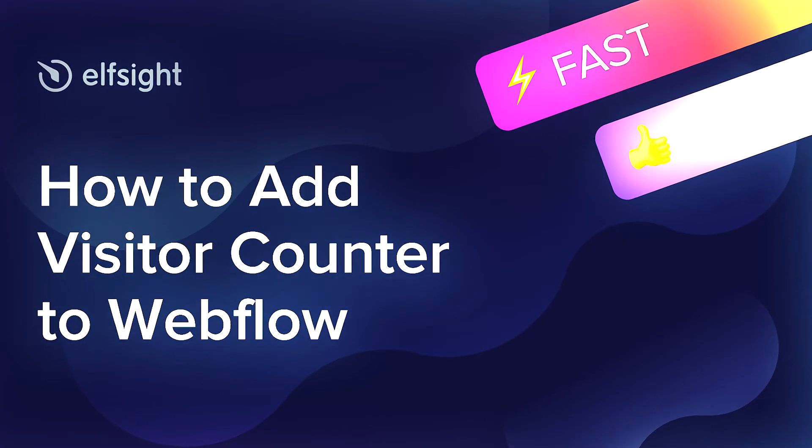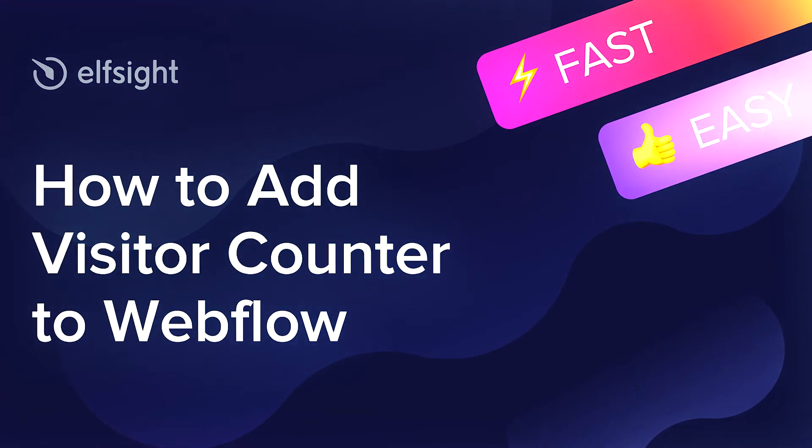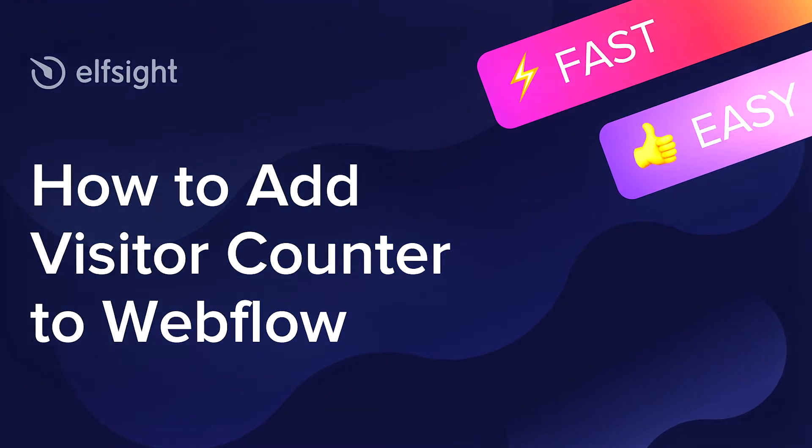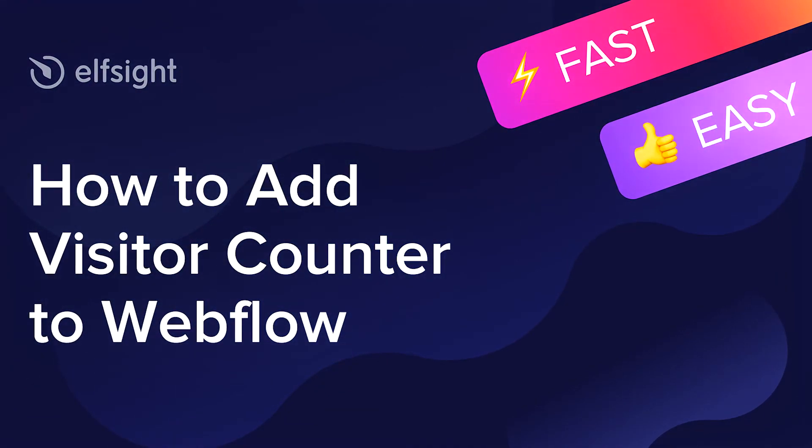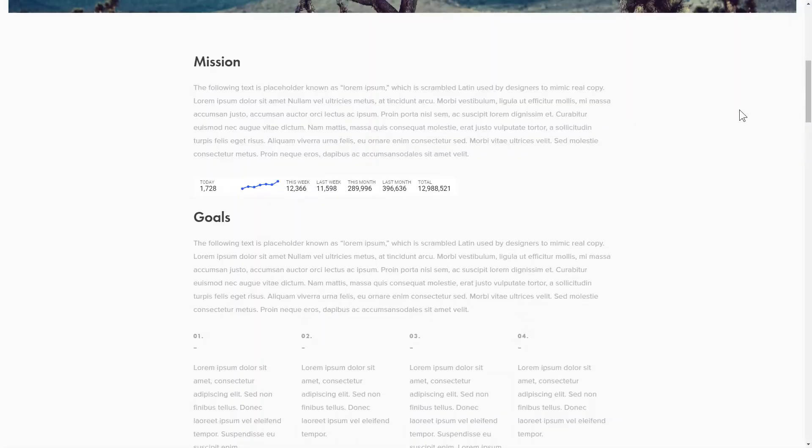Hello everyone, this is Maggie from Elfsight. In this guide, I'm going to show you how to add a visitor counter to your website. It only takes 2 minutes and you don't need any specific skills to do it.